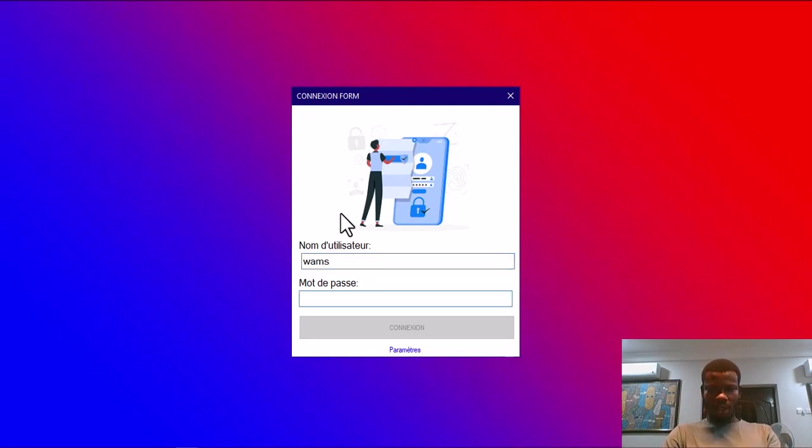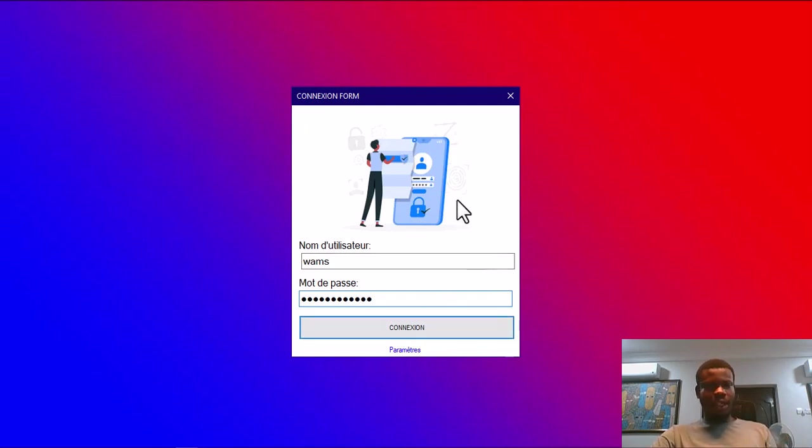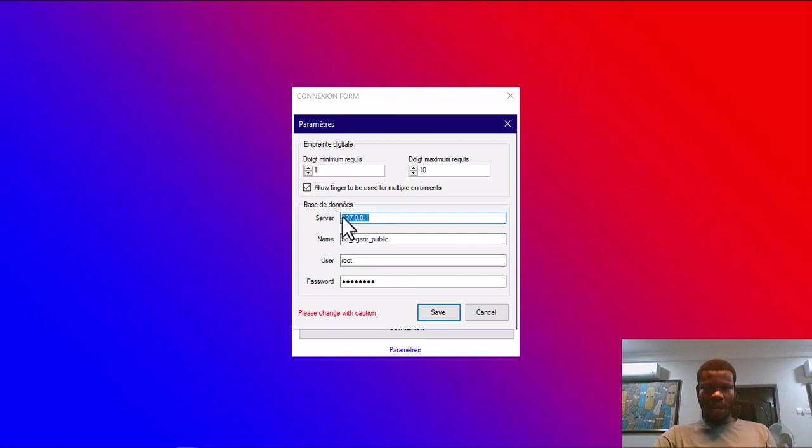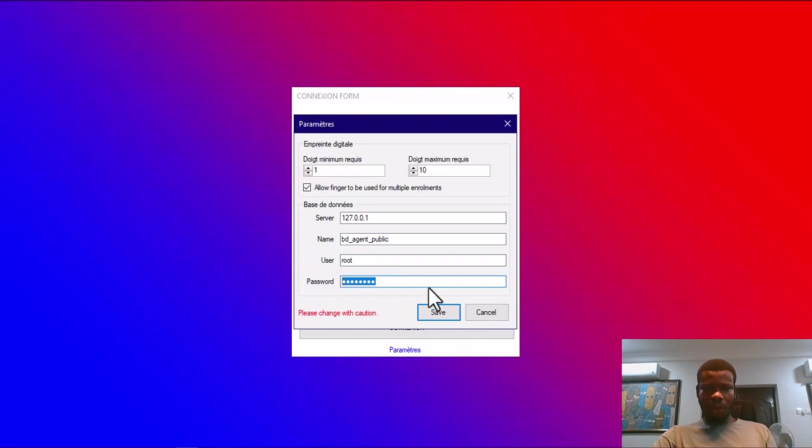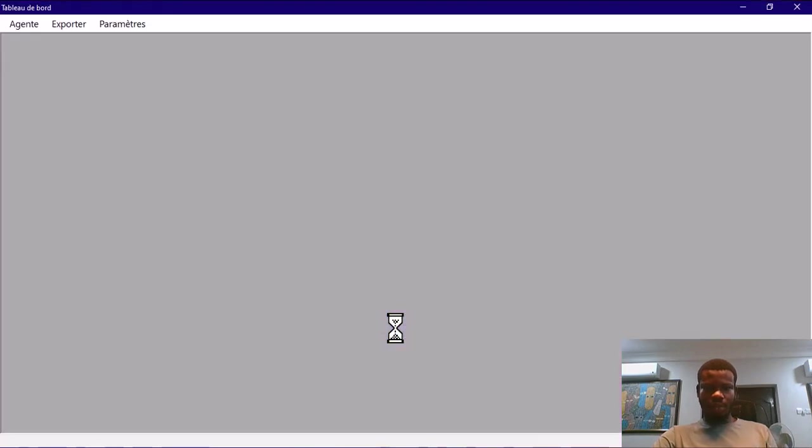You can modify this to enter your own connection string, your server information. You can do that in this parameter. From here you can set the server IP address, the database name, the user, and the password. I already have this set, so I can go ahead and log in.